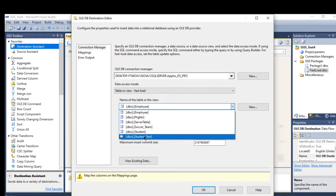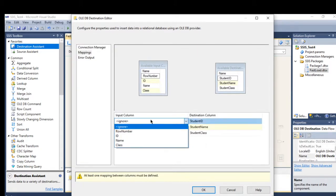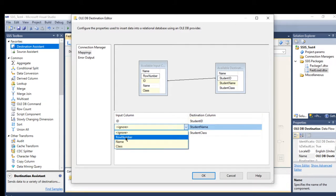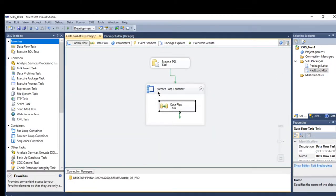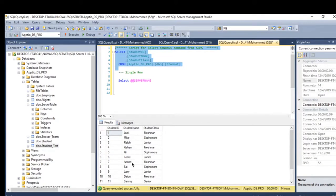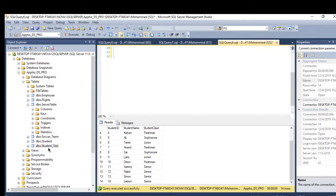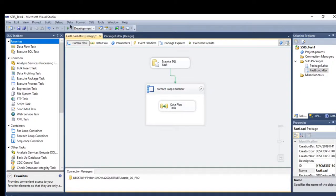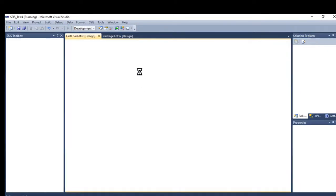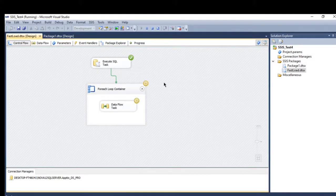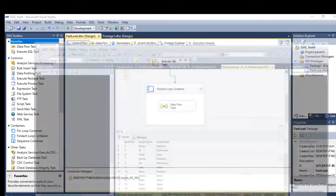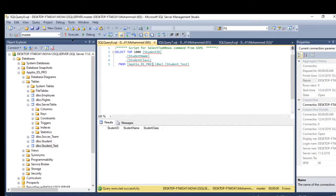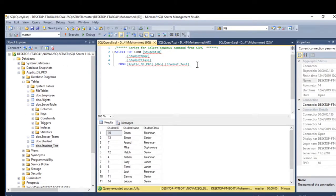At the destination, I select the student test table and map: variable id to id, name to name, and class to class. The For Each Loop will iterate one row at a time through all 14 rows and load them into the destination. The result sets passes the result into the object variable, and from there into the destination.